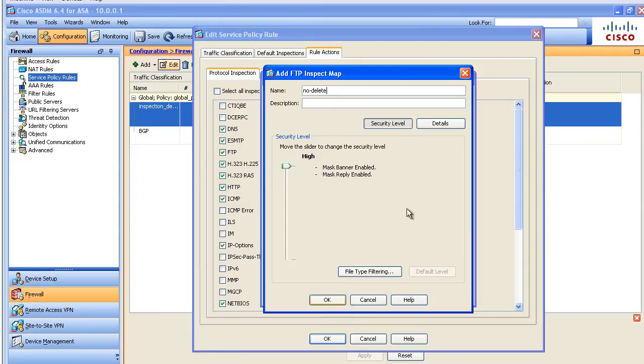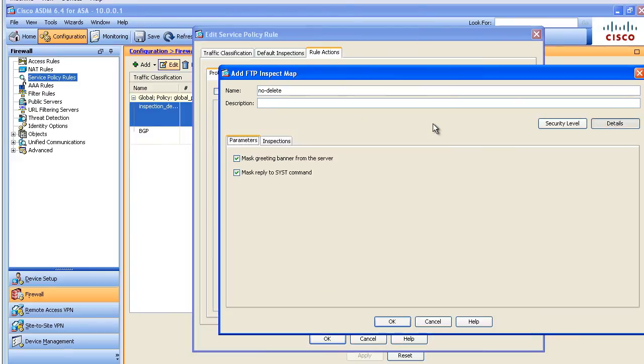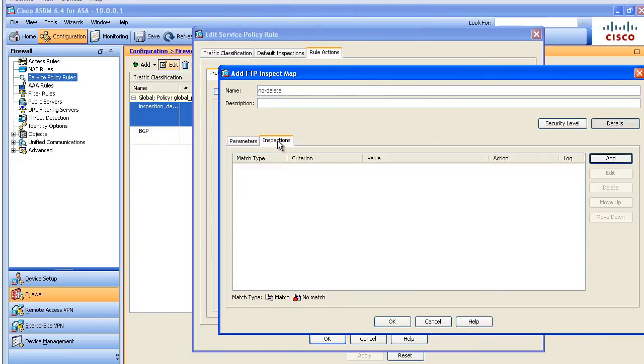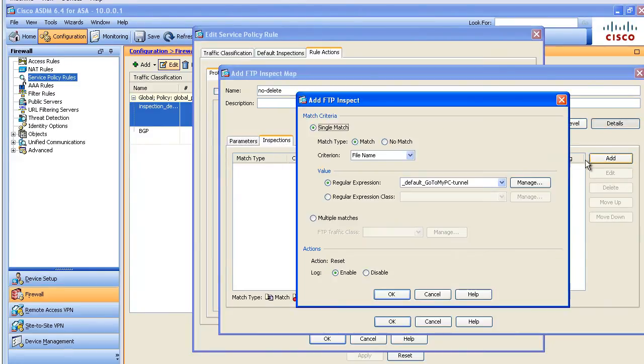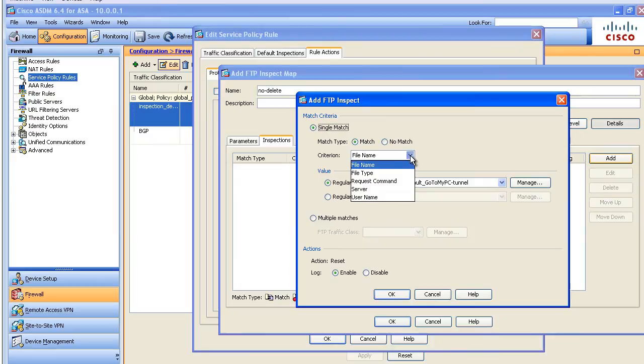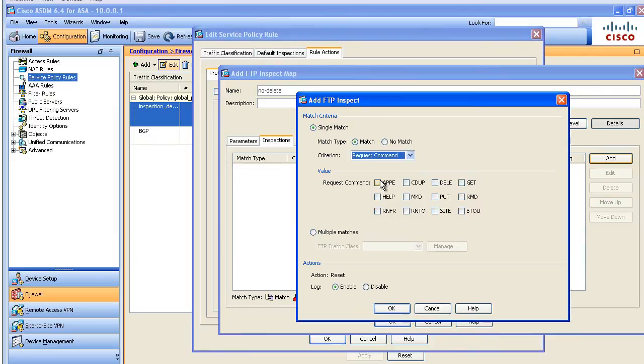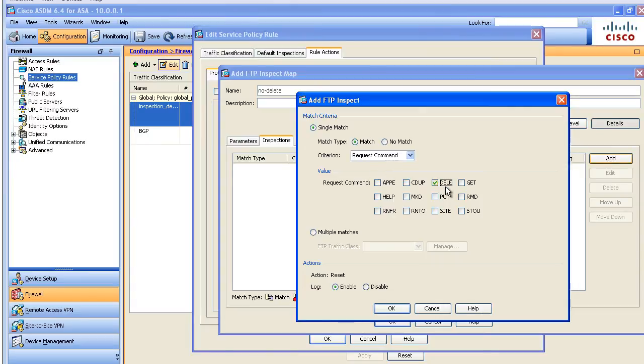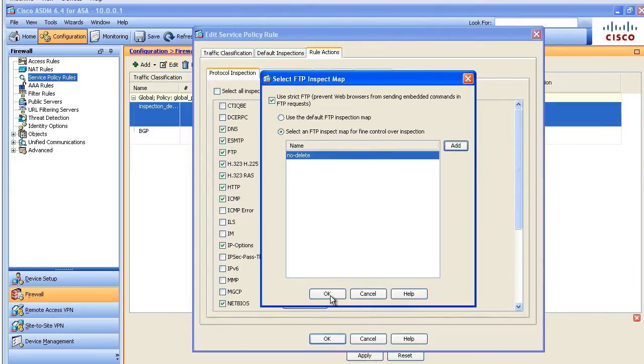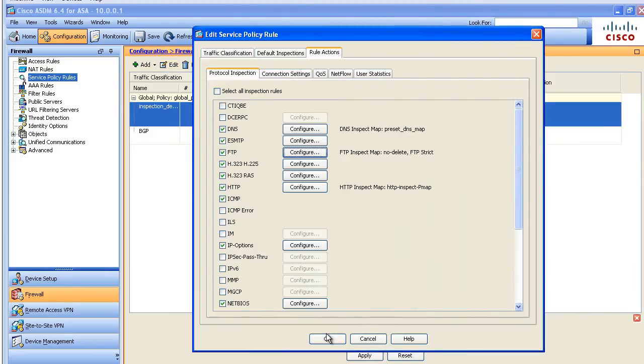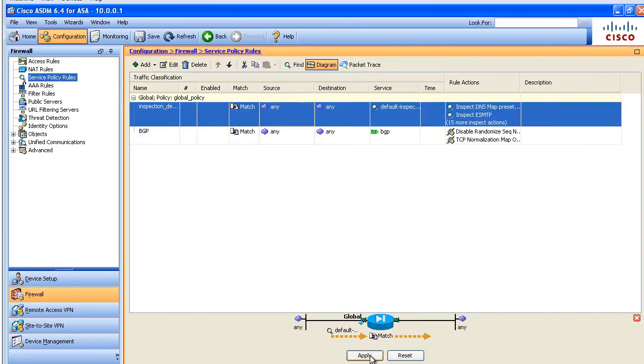We'll click on the details of that and we'll say for the inspections we want to go ahead and add an inspection that's going to find the request command of D-E-L-E. In short this is going to say if I find the requested command of D-E-L-E, I'm going to reset this connection and I'm going to log it. Sounds great to me. We okay our way all the way out and now let's go ahead and test it.